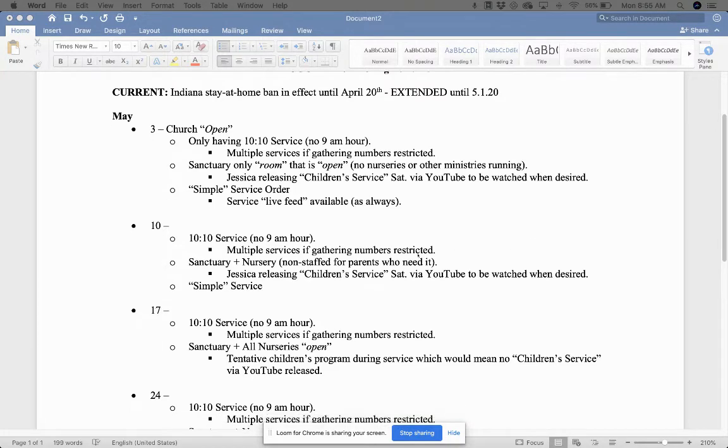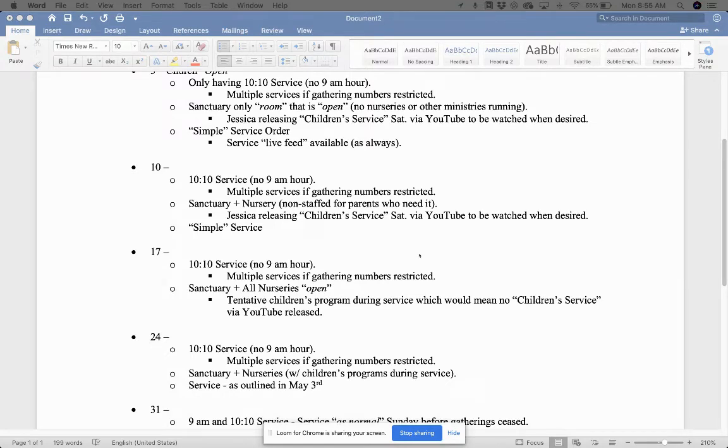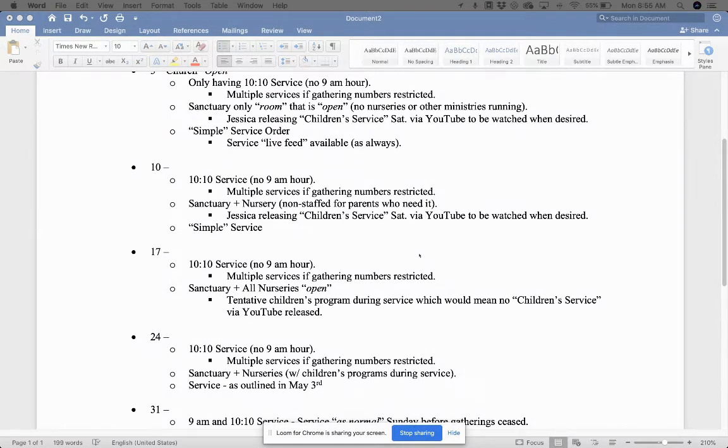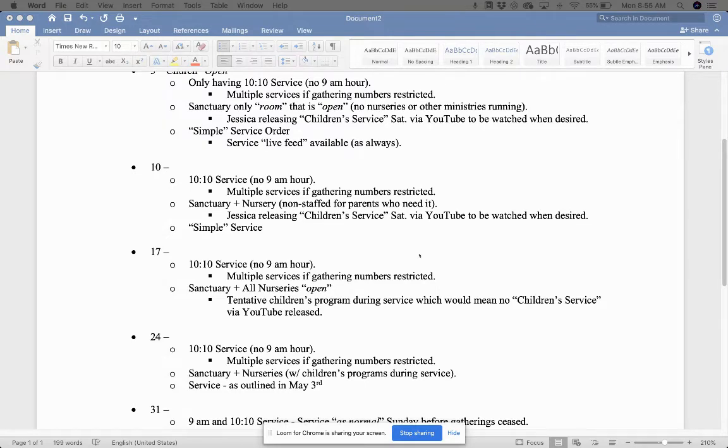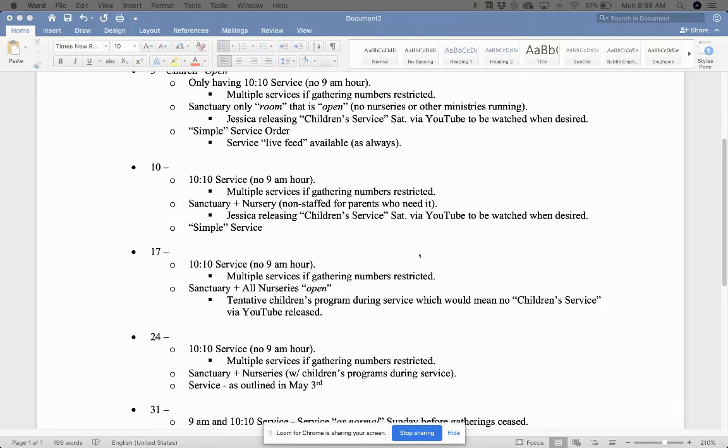Another simple service. The 17th of May, we're going to open up a little bit more and see, hopefully, that the sanctuary and all four of those nurseries will be open. There will tentatively be a children's program during the service, which would mean there will be no children's services that are going to be offered via YouTube or Vimeo anymore. So those would cease and we would see the children's services actually happen during that 10:10 hour for our young people.